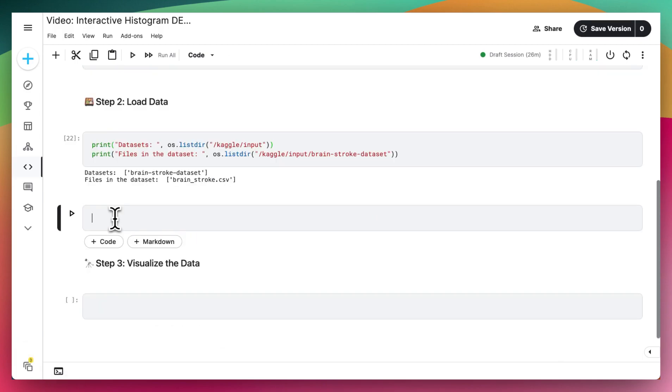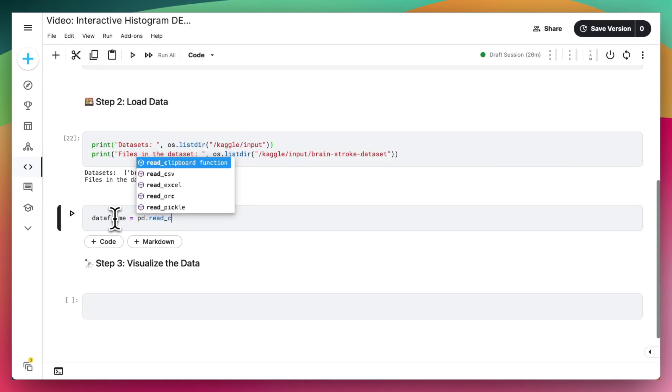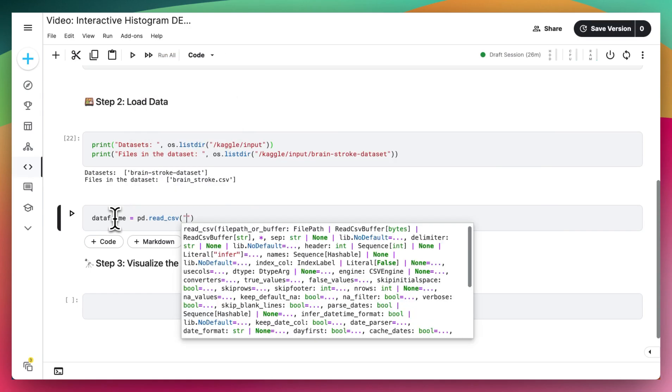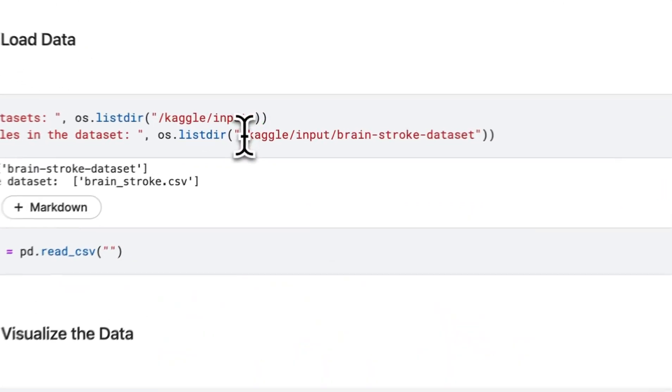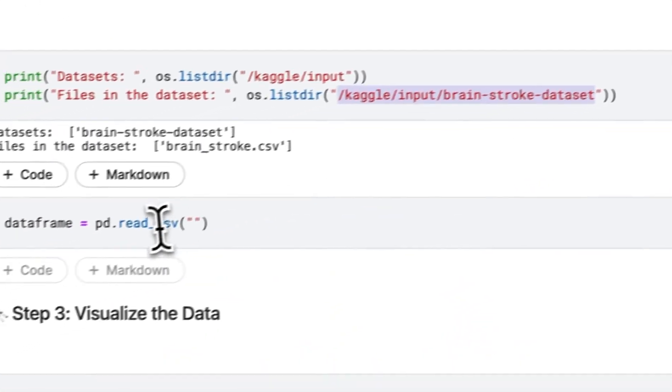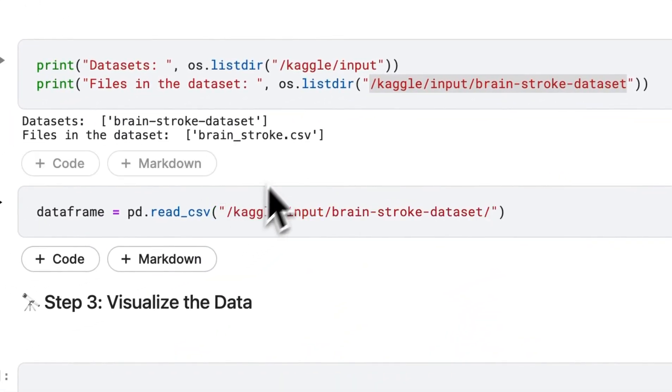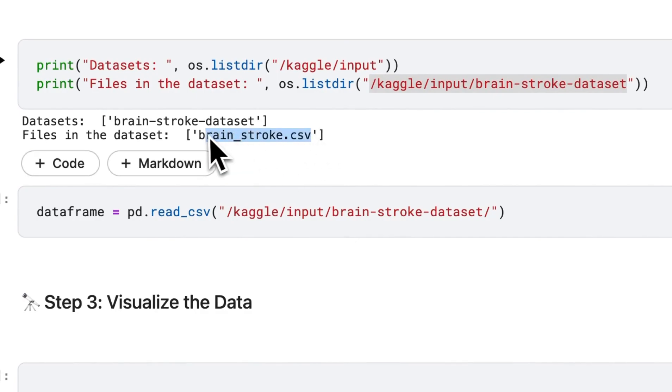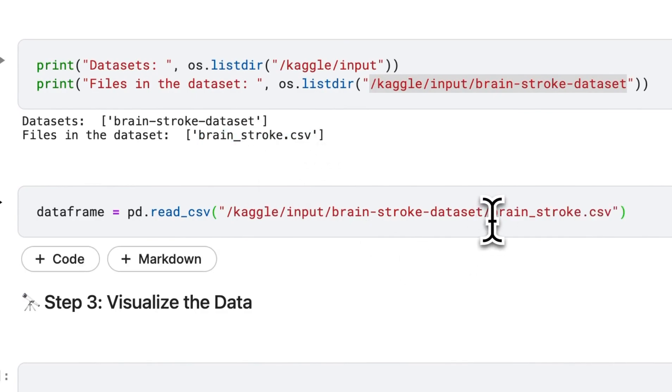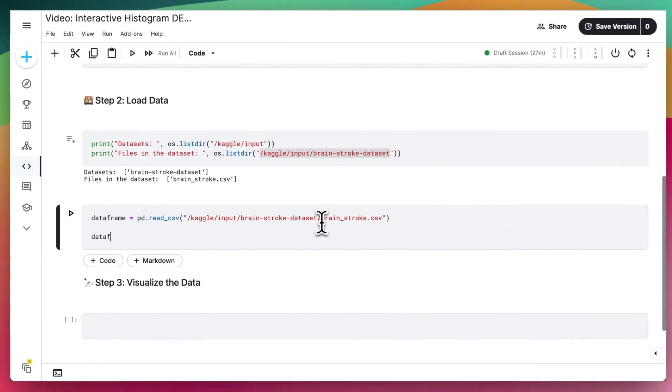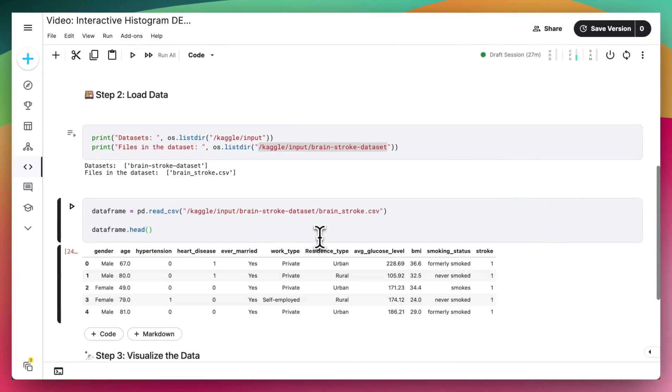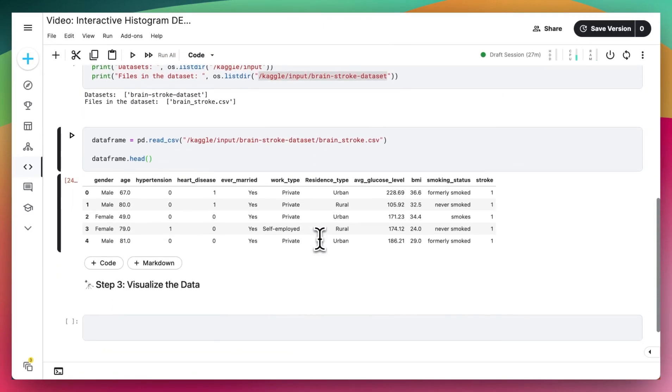And then to open up the csv file, I'm going to do dataframe equals pd.read_csv. And I'm going to add this whole data path right here, slash this file that we found over here.